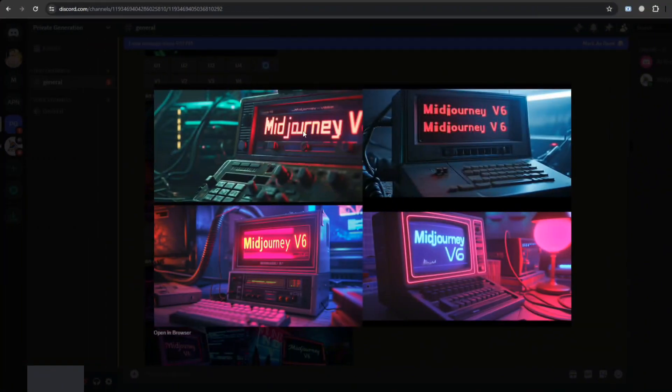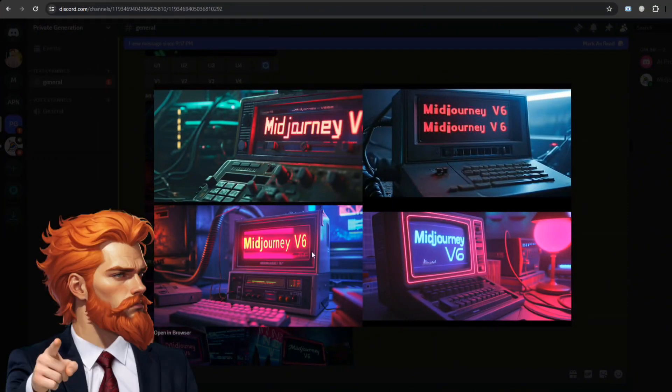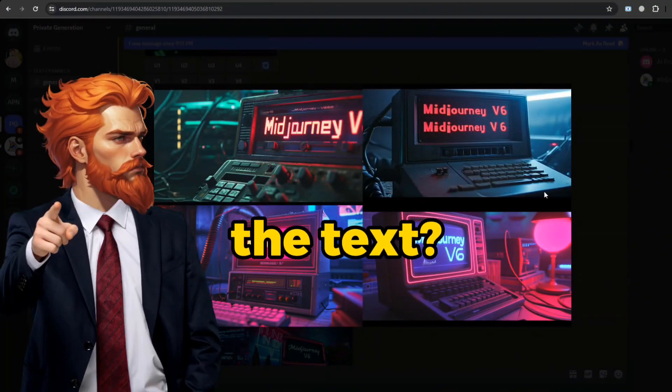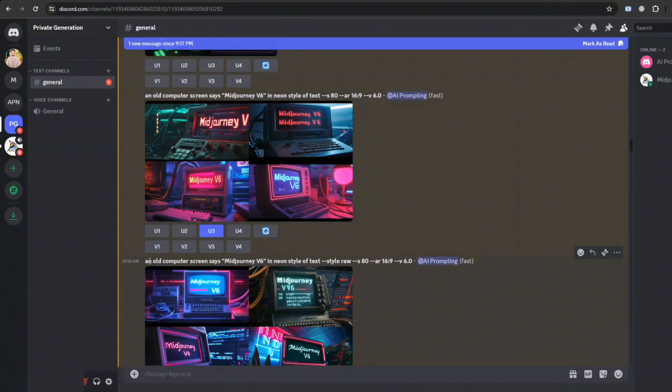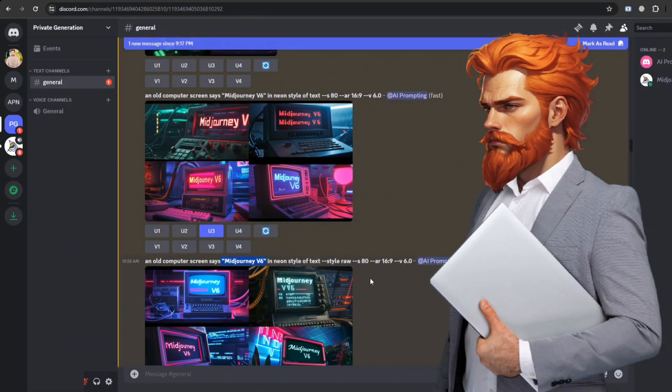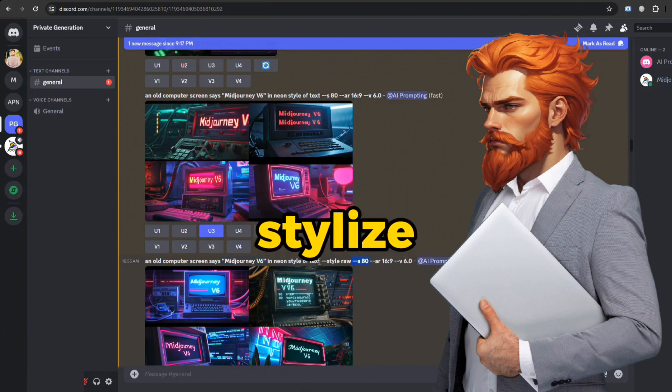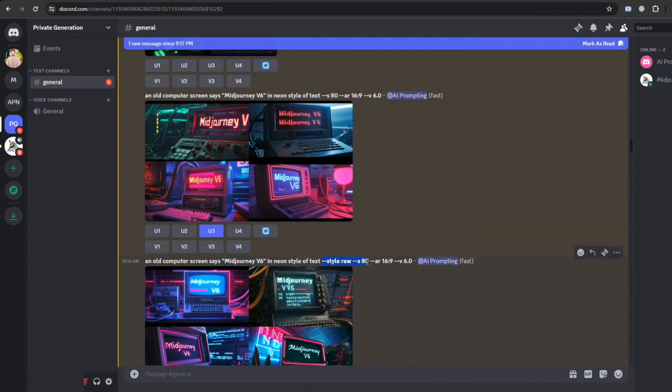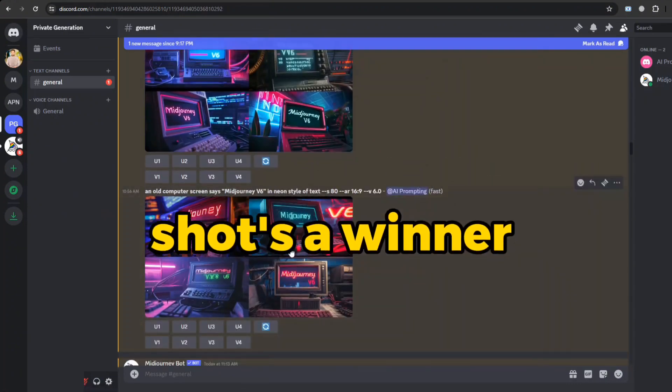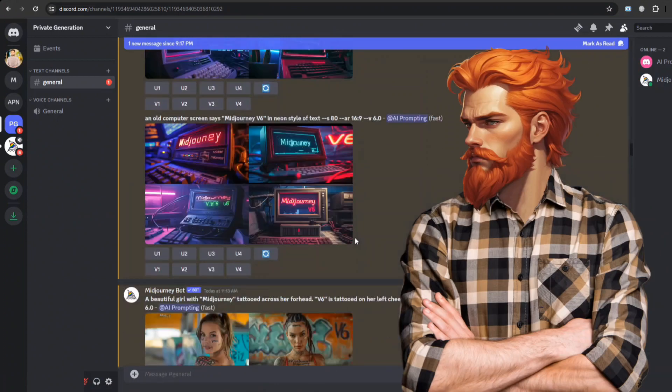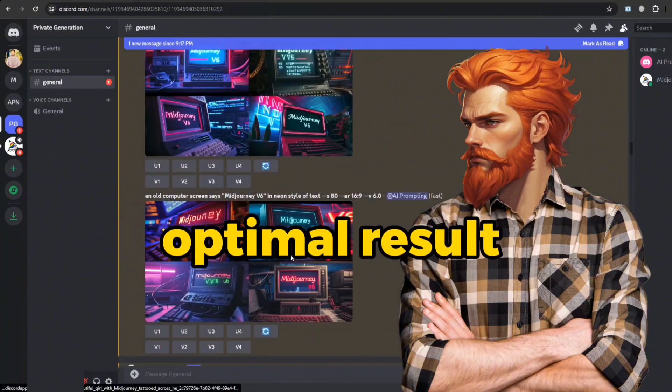Let's kick off with this image. Have you noticed the text? A quick tip for better results: enclose your text in quotes that you want to show in the image. Opting for Style Raw or dialing down the Stylize values can be quite beneficial. But hey, not every shot's a winner. You can play around to get the optimal result.